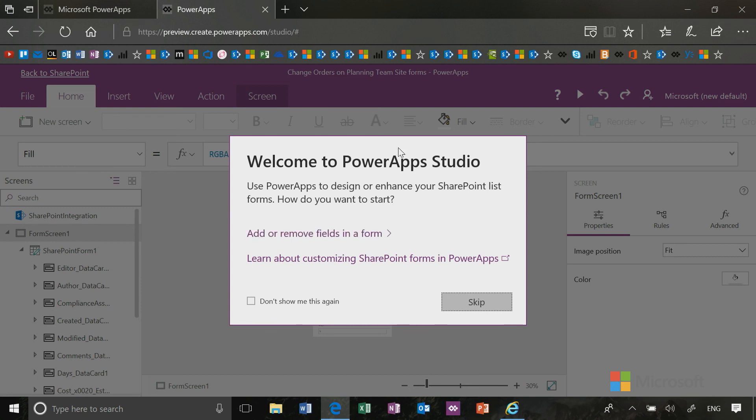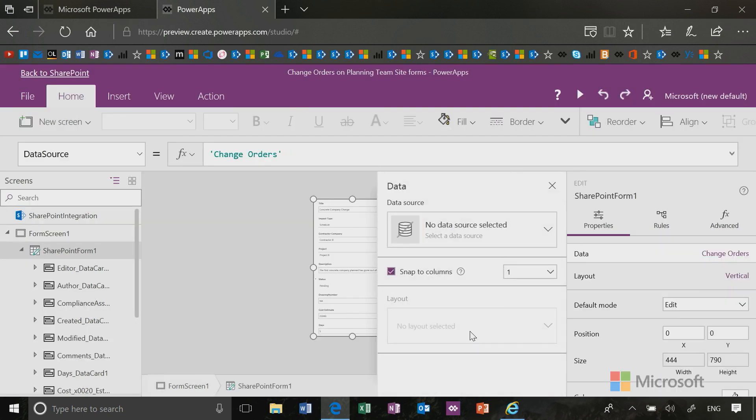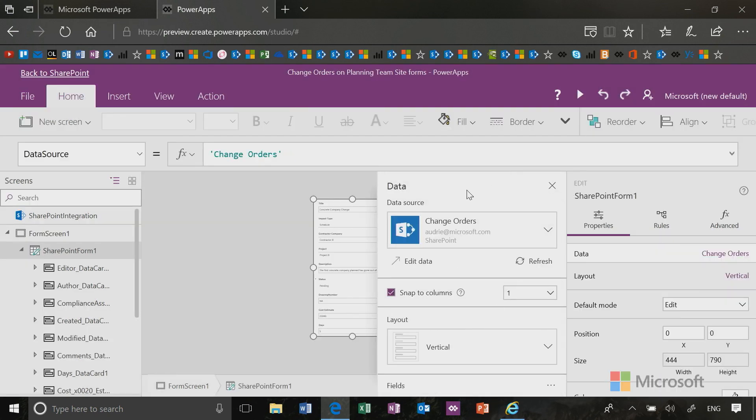Now you'll also get a pop-up dialog box that will help you do things. And these are typical things that we may change this over time, but this will be a place where you can get help. For instance, if I click add or remove fields on the form, it will pop out a panel that helps me select the fields that are available from SharePoint.